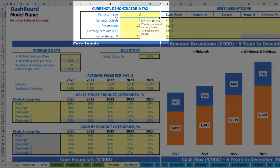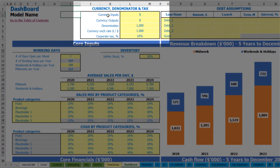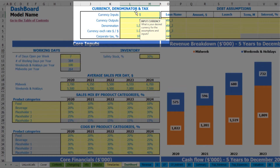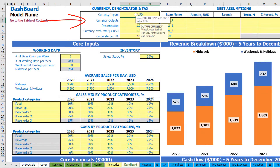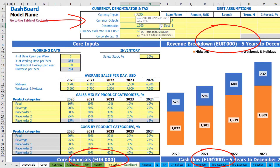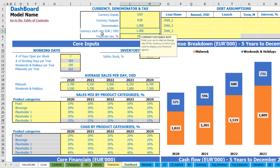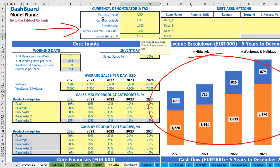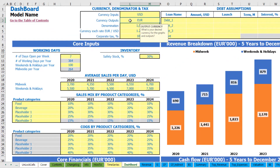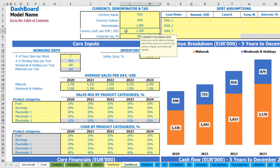On the top of the dashboard you have currency denomination and taxes setup. Currency inputs means that you can input all your drivers for the model using one currency. Currency outputs can be the same as currency inputs or different. For example, inputs in US dollars and euro as outputs — for this case you can set up a currency exchange rate of 1.2. In this case you will have all your inputs in US dollars, all your outputs in euros, with a conversion rate between currency inputs and outputs.